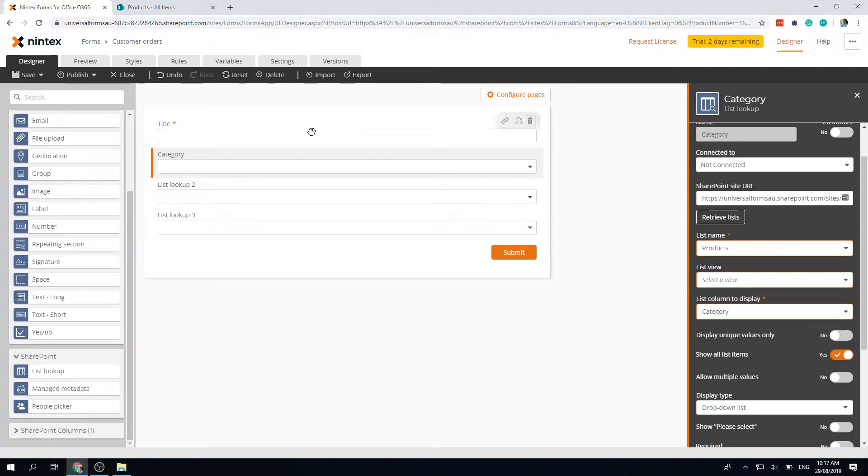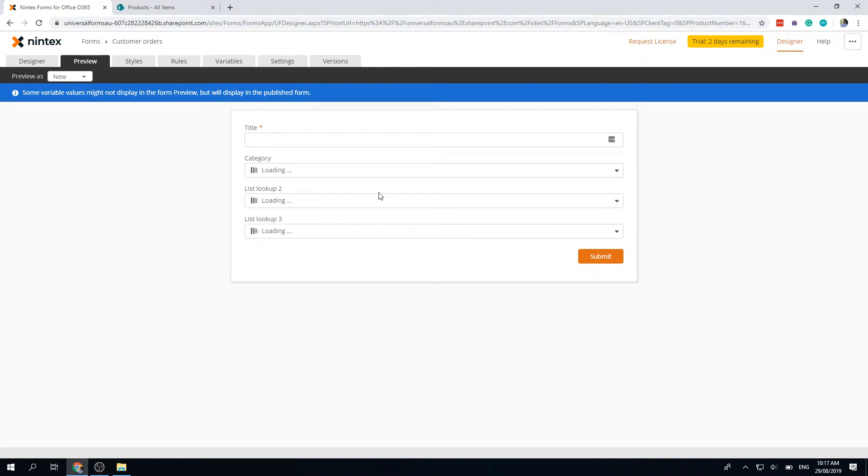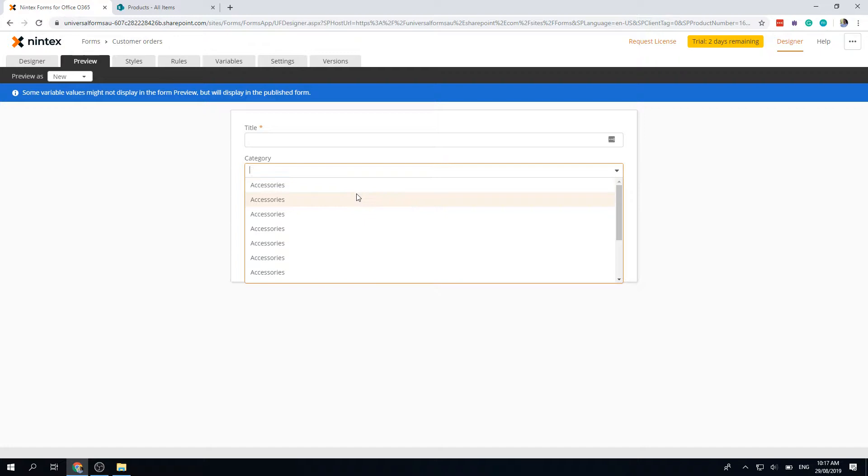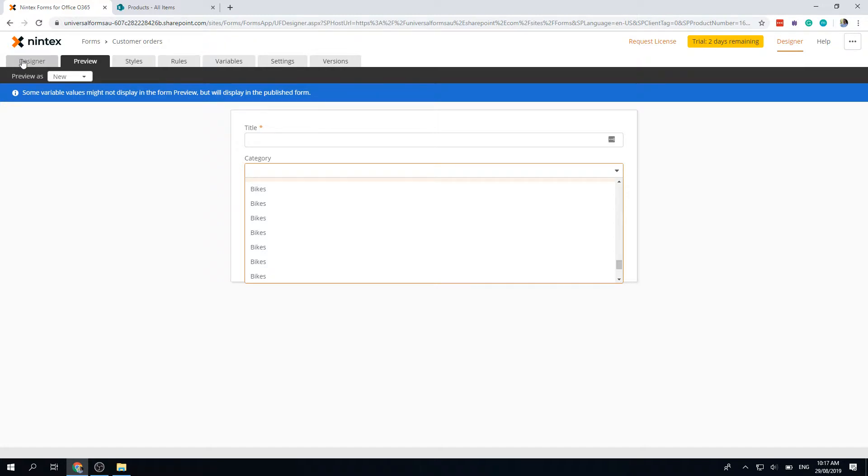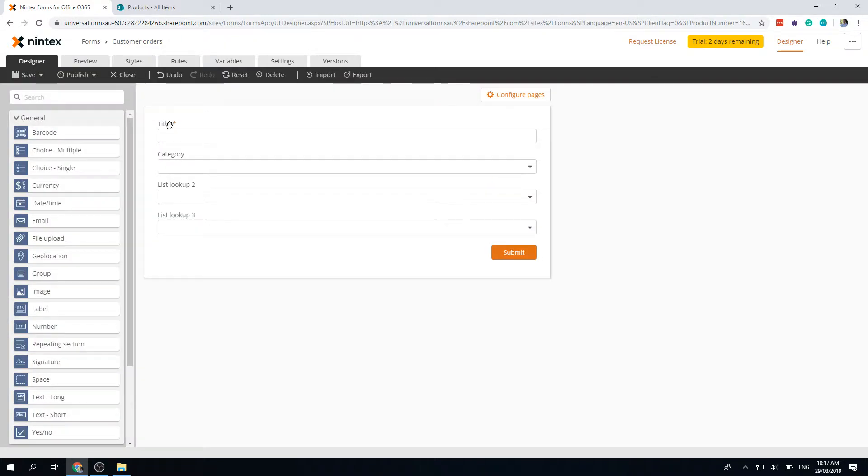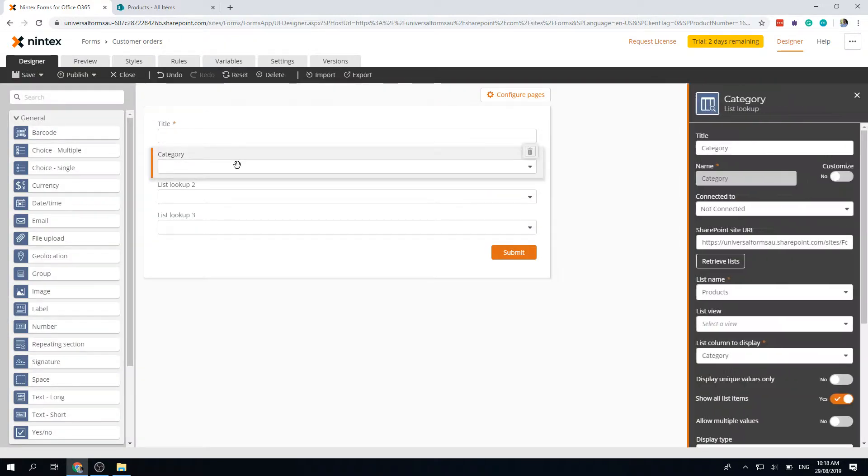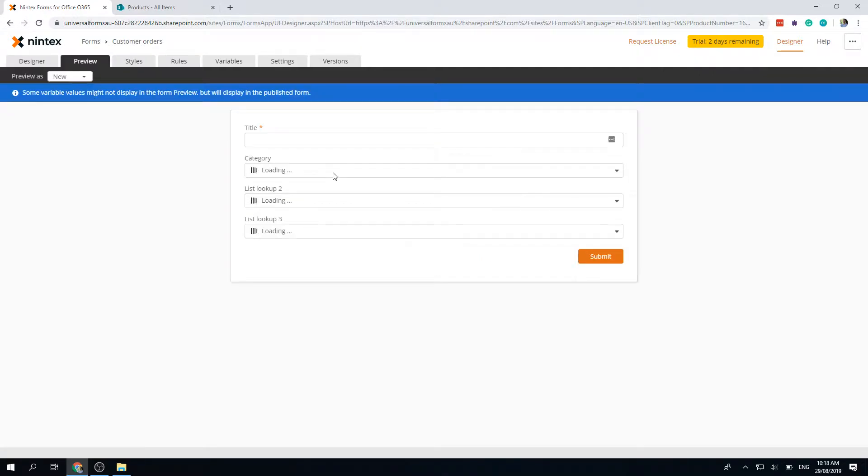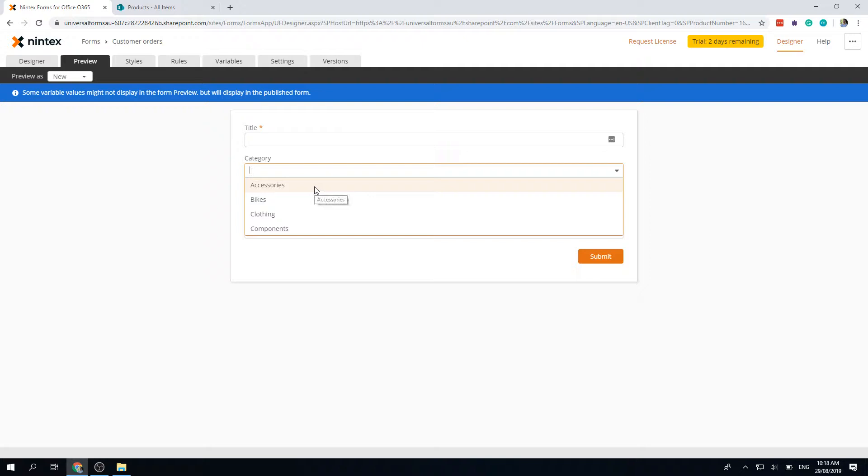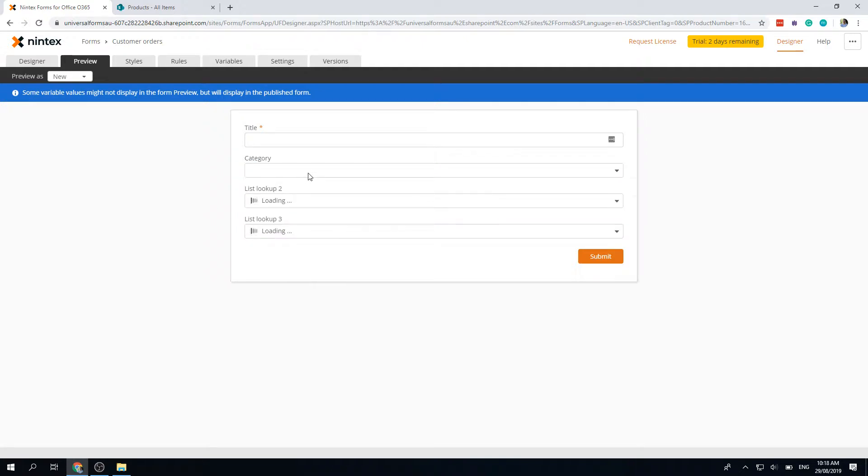If I go back to preview for a moment, these other two won't find any data because they're not connected. Now you'll see it's just going to keep telling me accessories, accessories, bikes, and so on. That's not particularly useful. So there's a new feature in the list lookup control called display unique values only. It's going to filter out and just give me the unique values. Here we have accessories, bikes, clothing, and components.